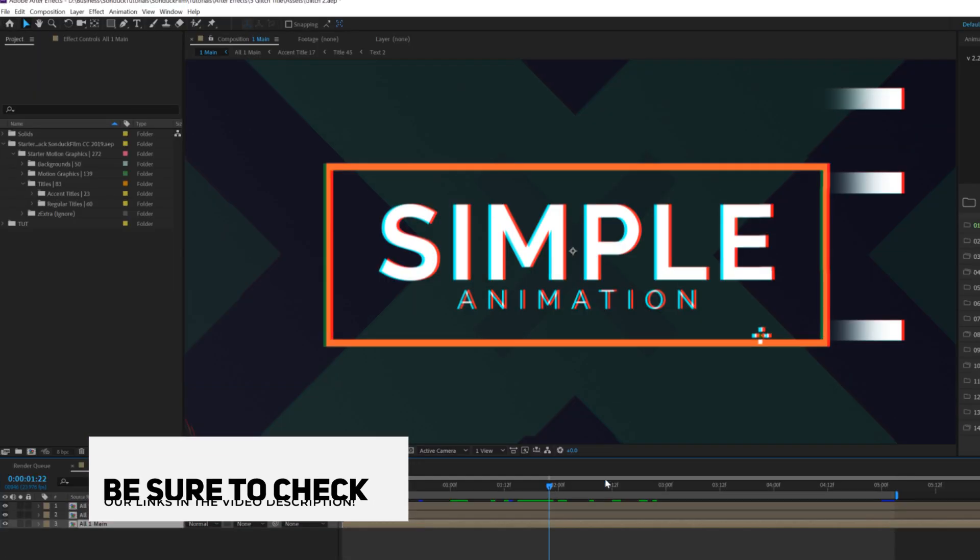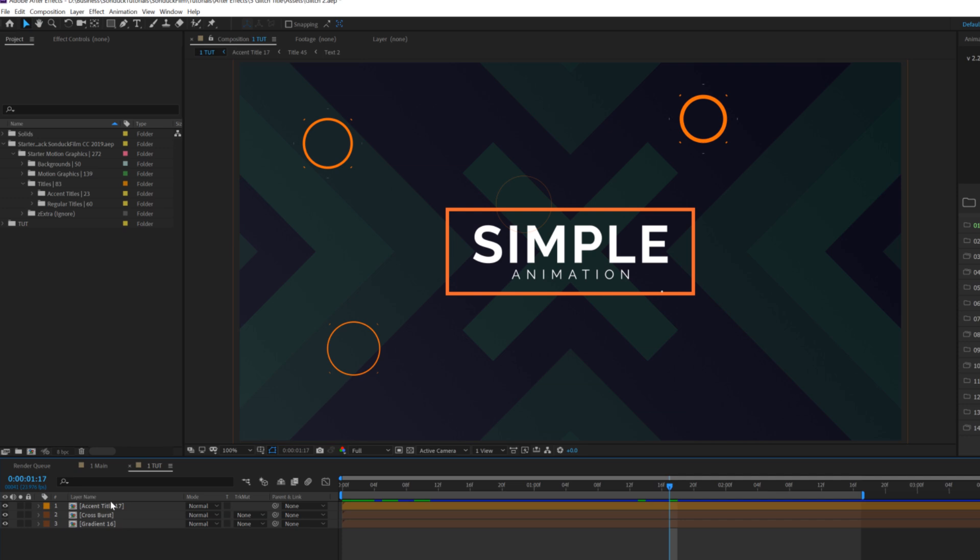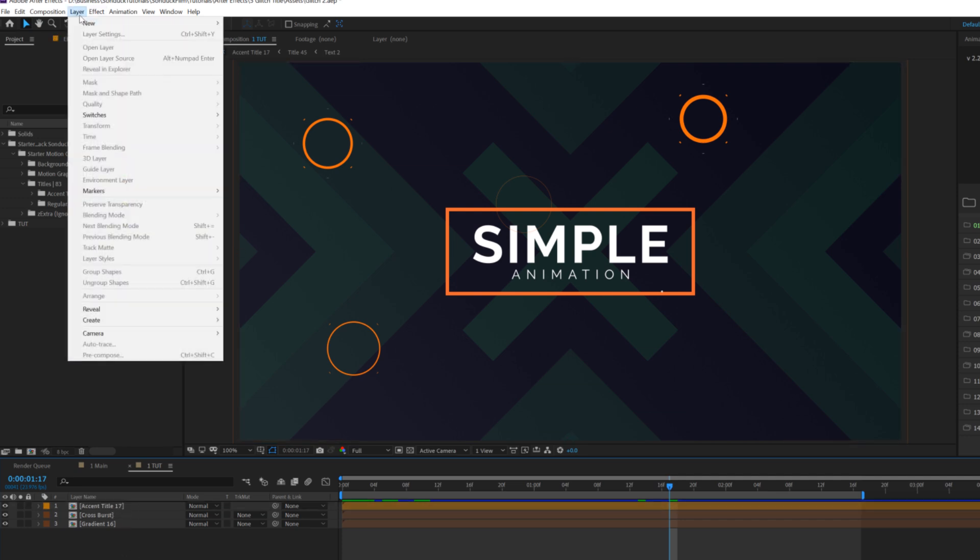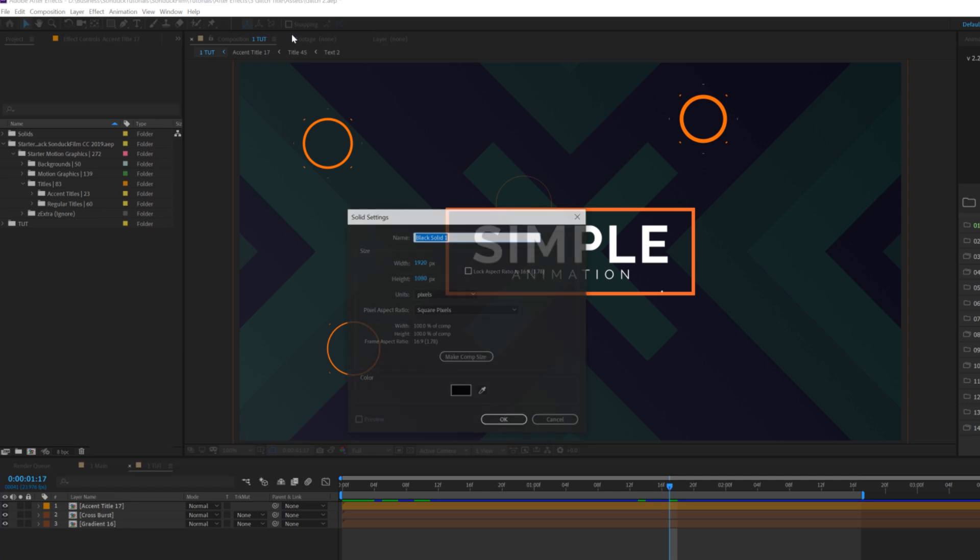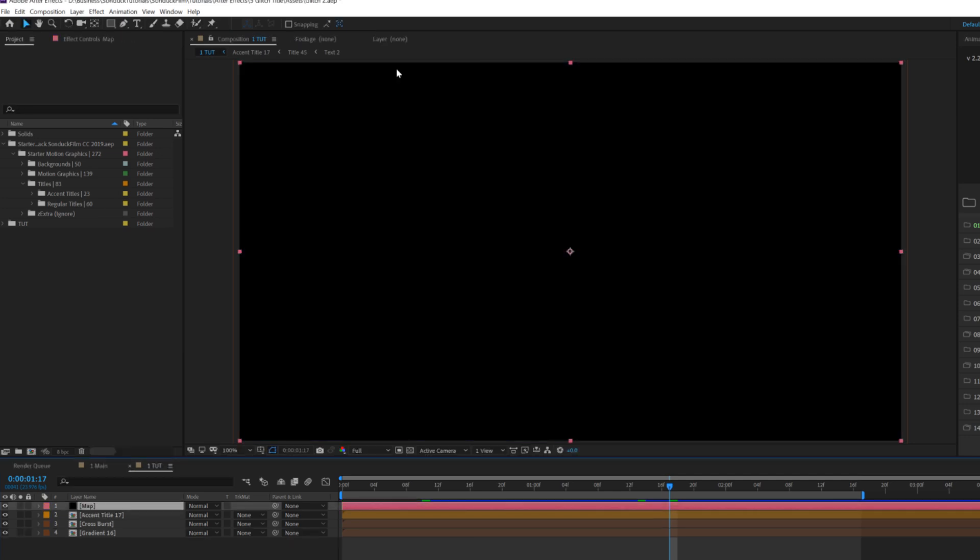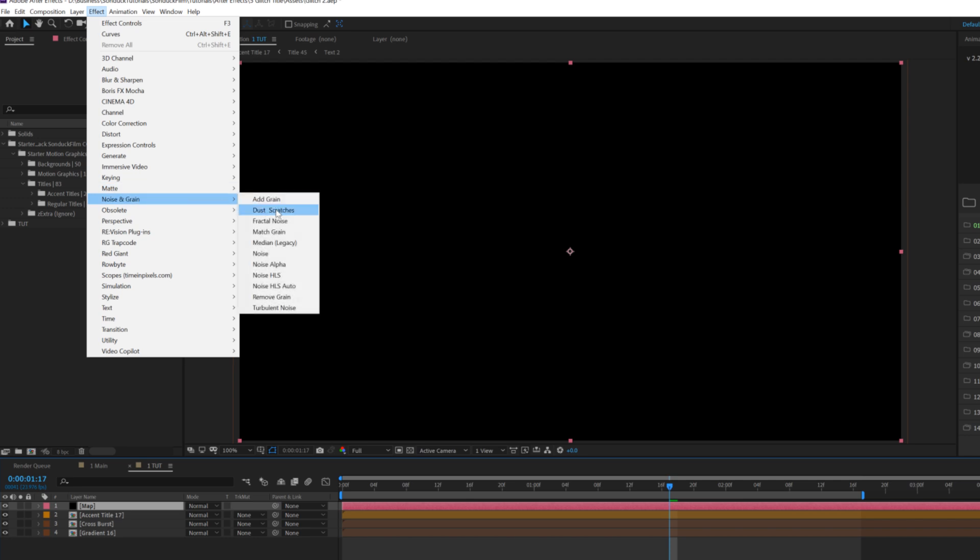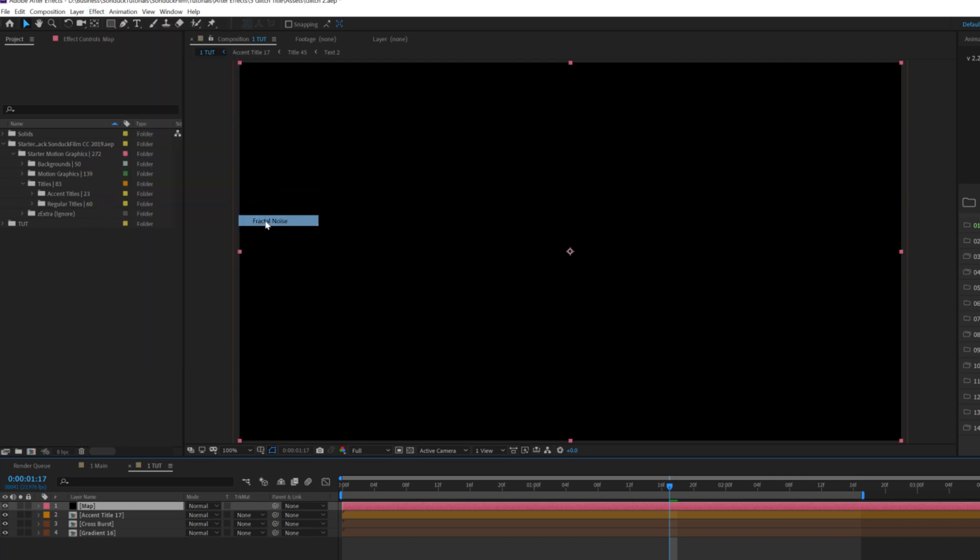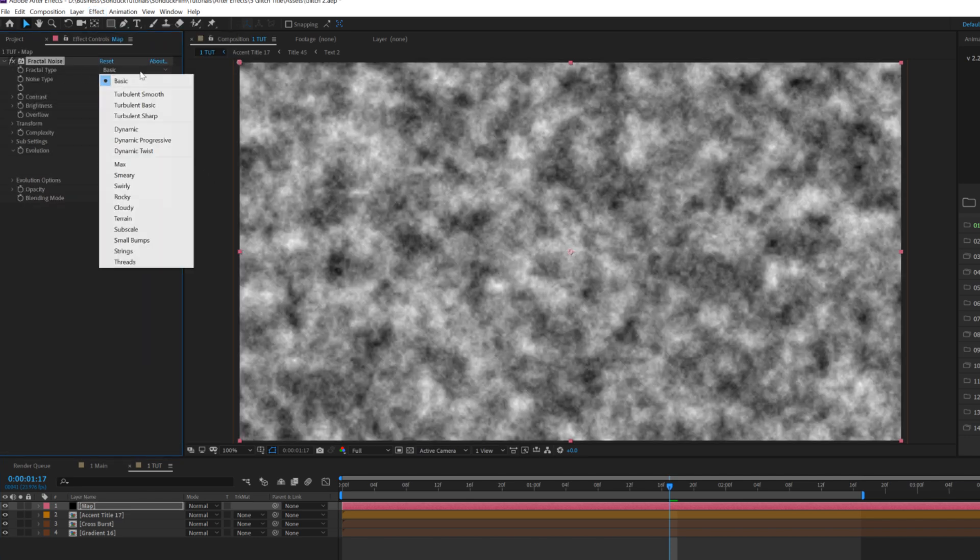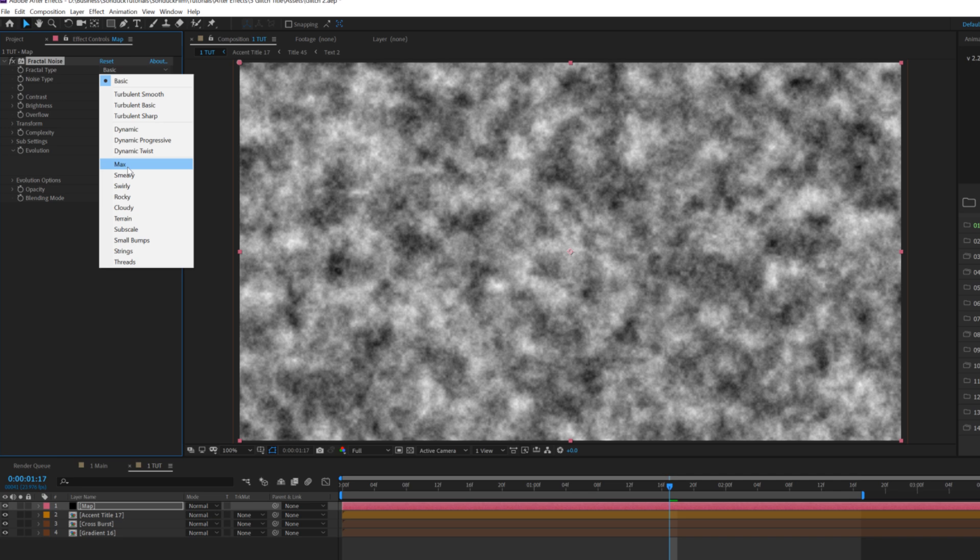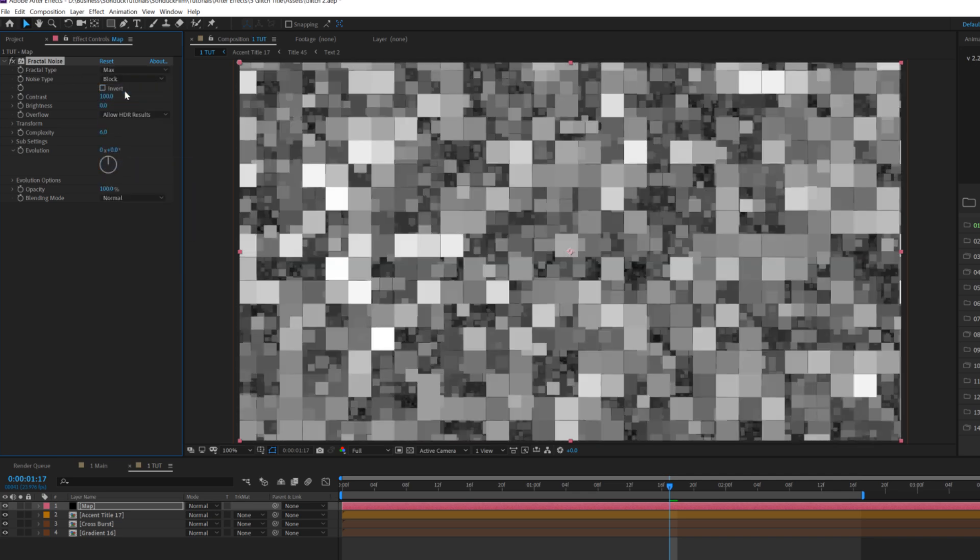So for our first title glitch technique, we need to talk about setting up these invisible glitches to offset our graphics. Once we have our title and everything in here, we're going to go to layer new solid, and I'm going to call this map and click OK. Then we'll go to effect noise and grain and we're going to grab fractal noise. Under fractal type, we'll set this to max and go to noise type, set this to block.